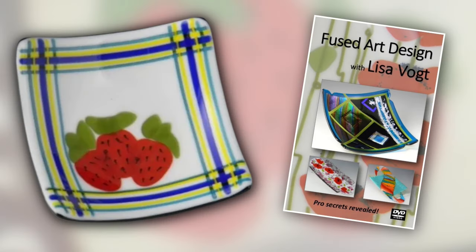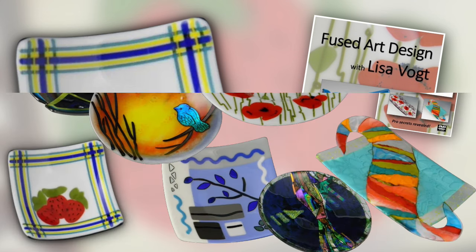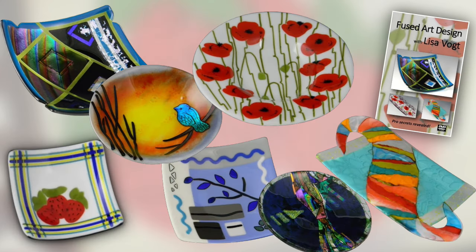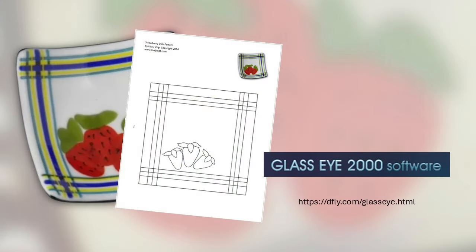For more instruction, you'll find this pattern and a bunch of other designs in my Fused Art Design video. And here's a look at some of the other projects that you can look forward to making if you get that video. I've got a bunch of different designs, different types of pieces, and not only do I show you how to make these pieces, but also give you some insight into how to create your own designs.